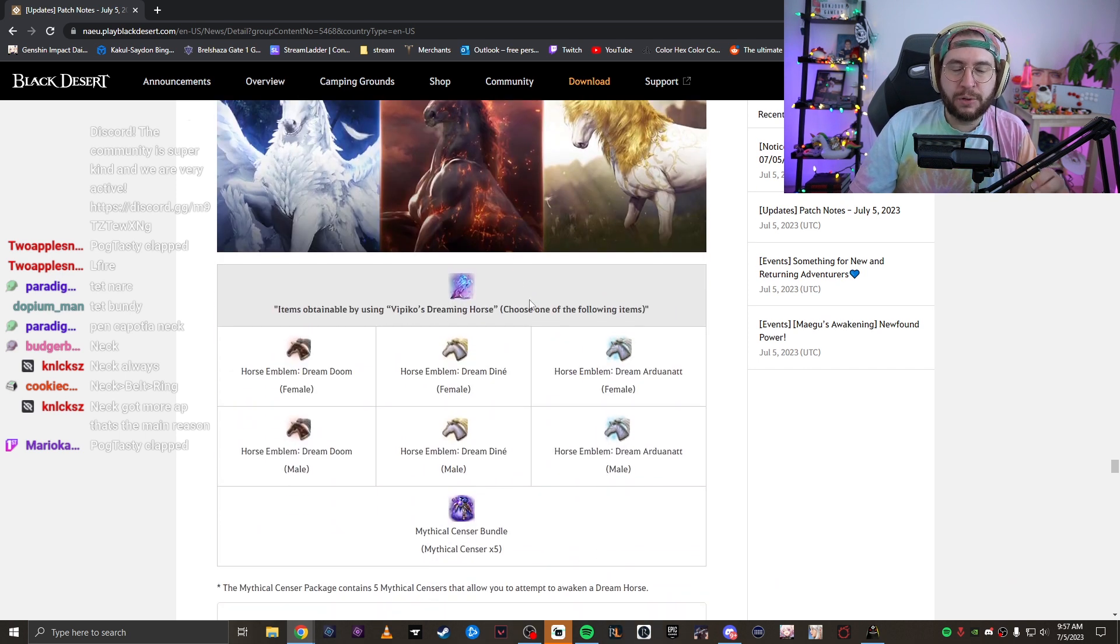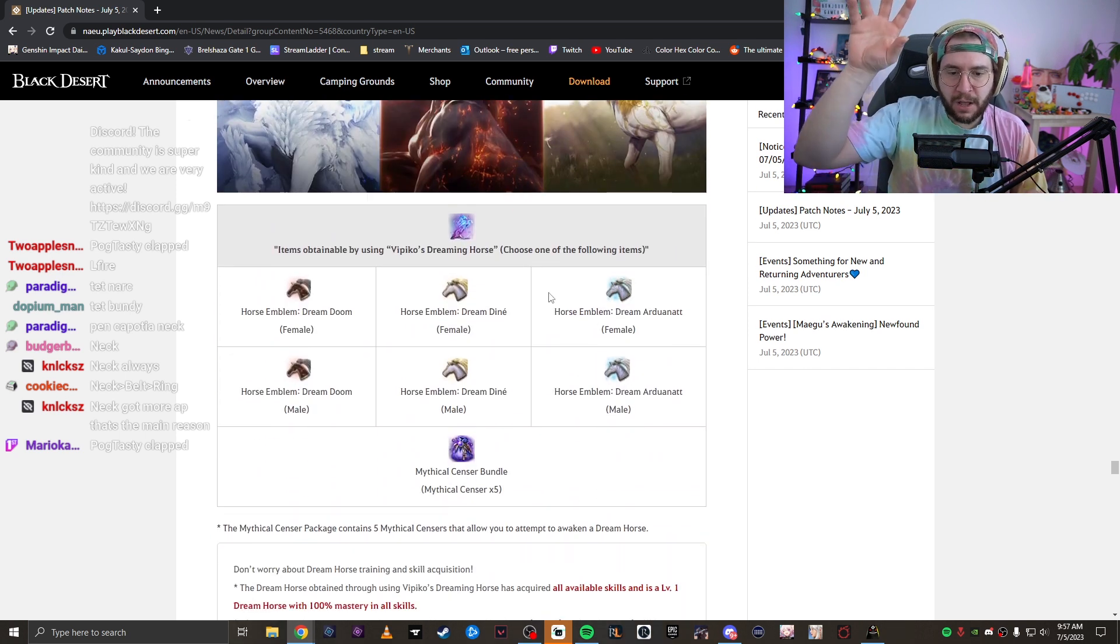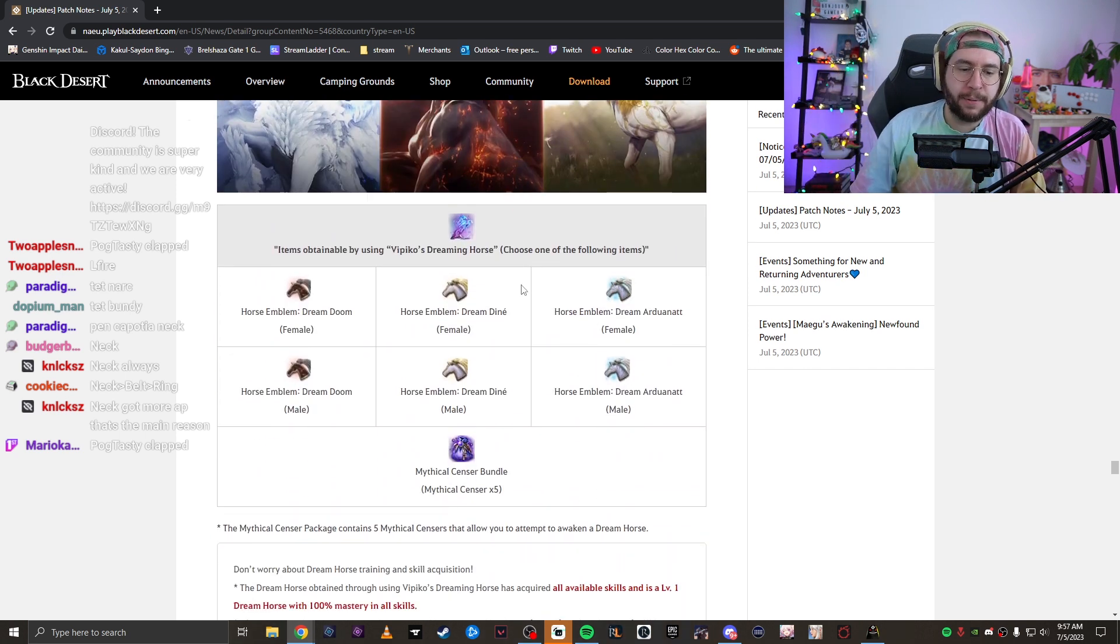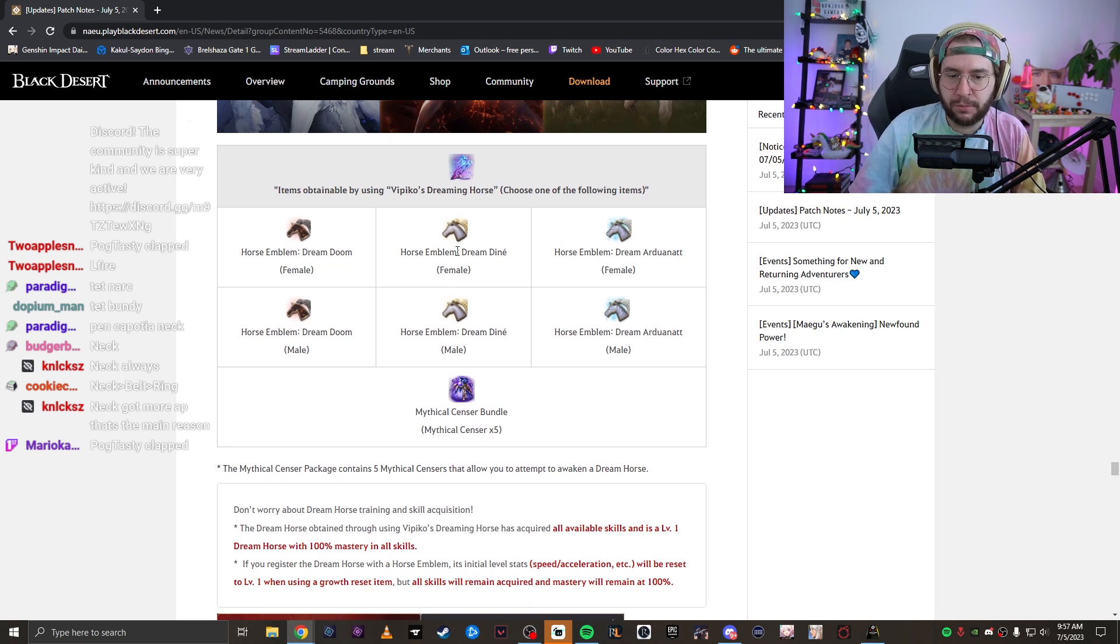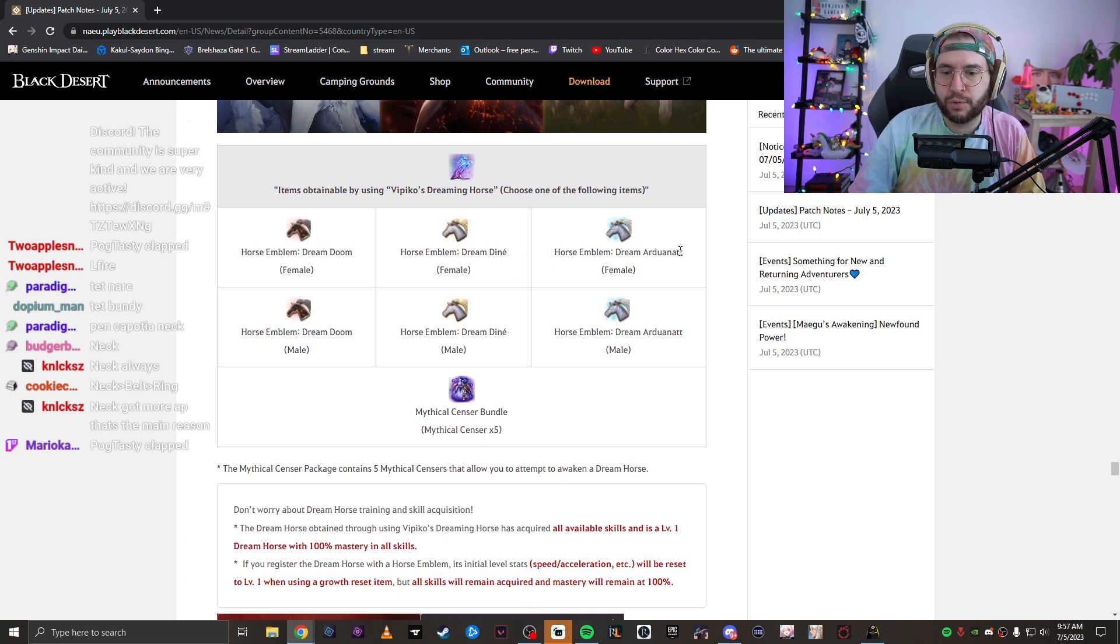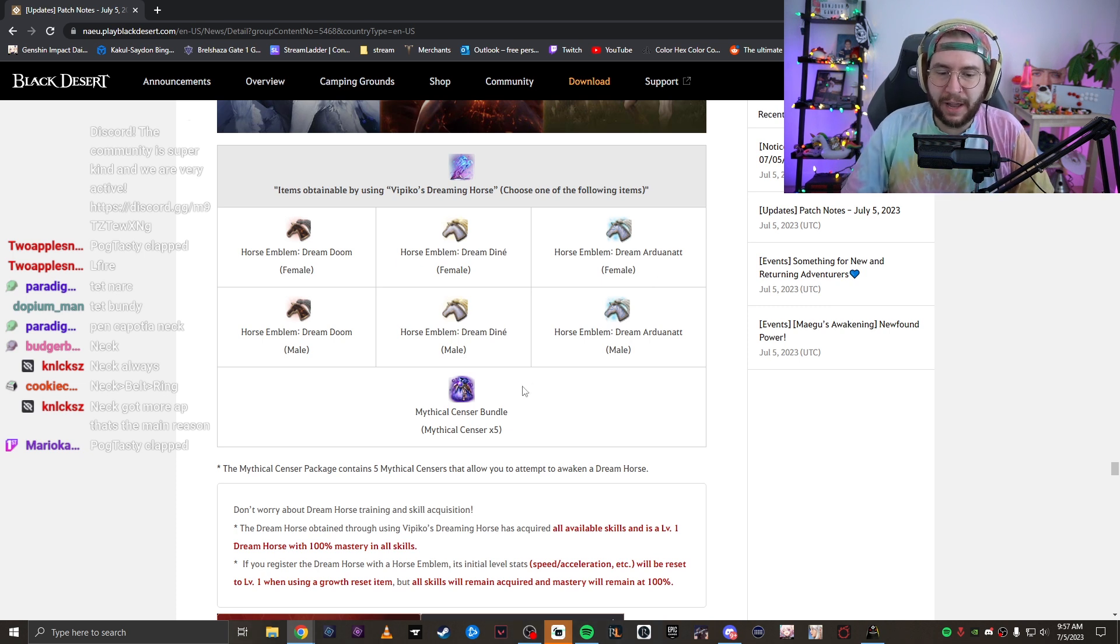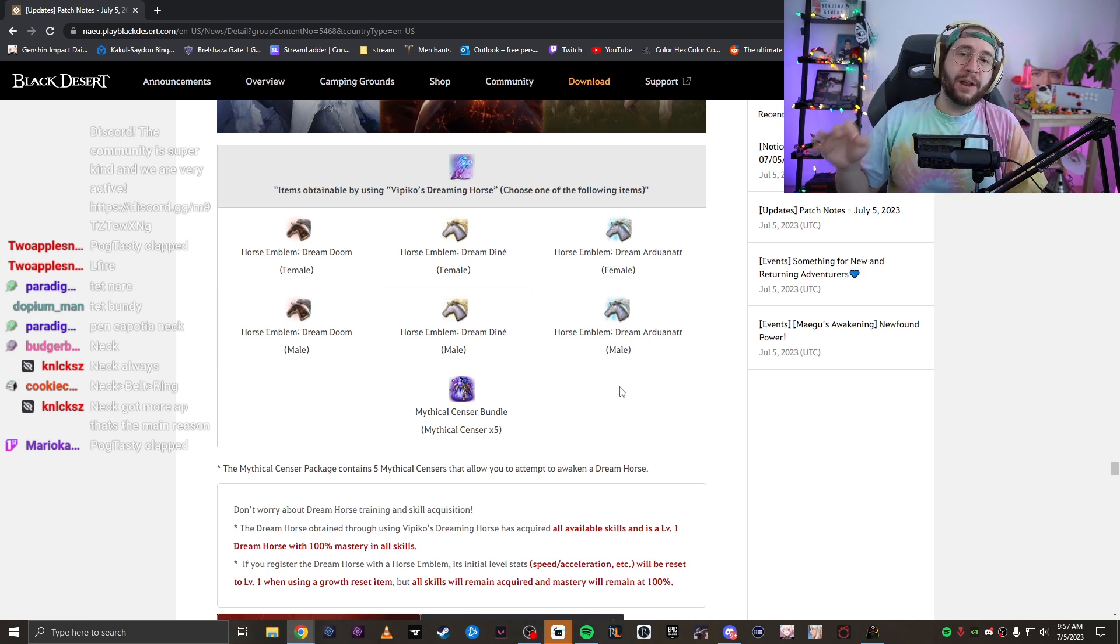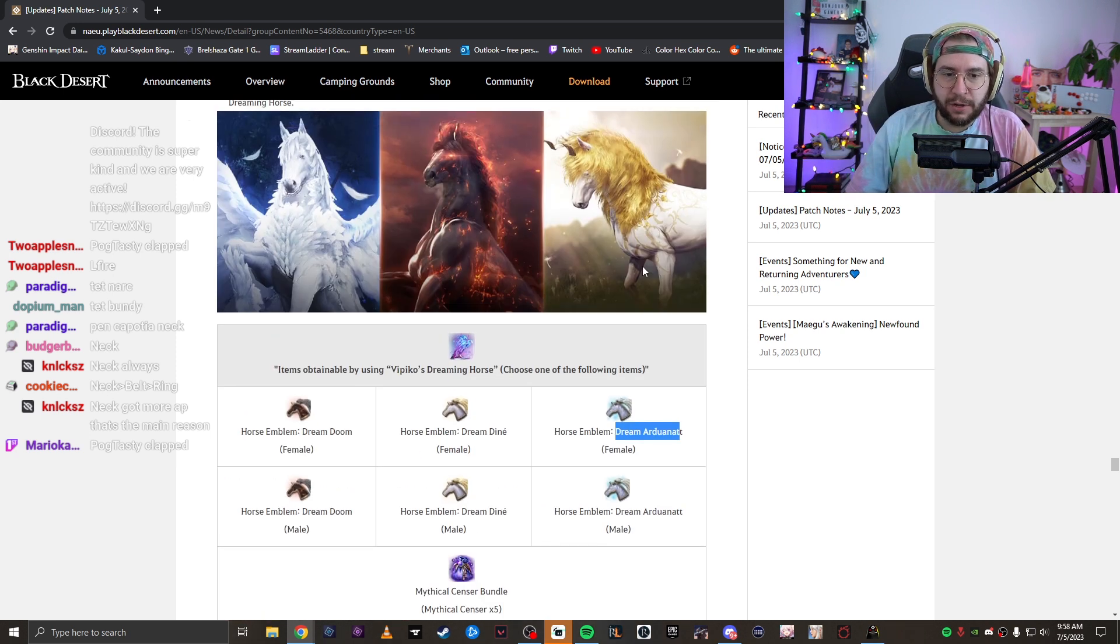From there, you're going to right click that item. A new window will pop up with a bunch of words you don't understand. You're going to have a choice between Dream Doom, Dream Dine and Dream Ardunat for female and male. The one you're going to want to pick if you're a brand new player and you have absolutely no idea which one to pick, pick the Ardunat. This is the Pegasus.